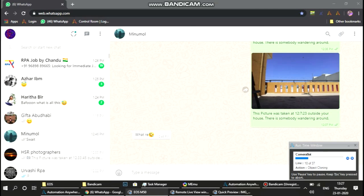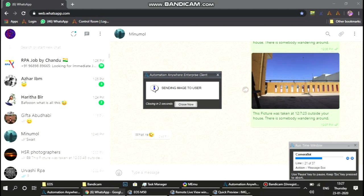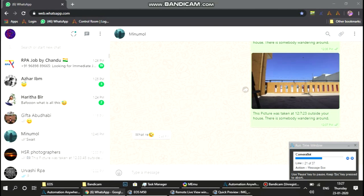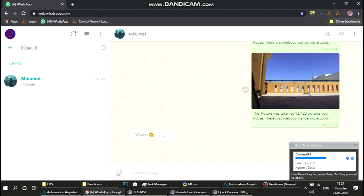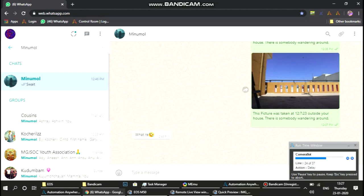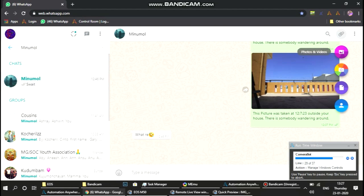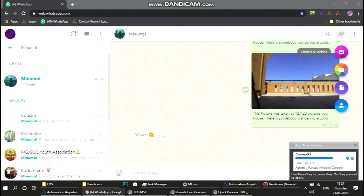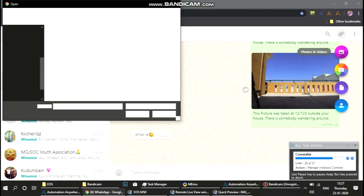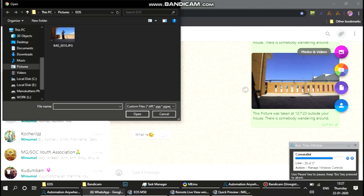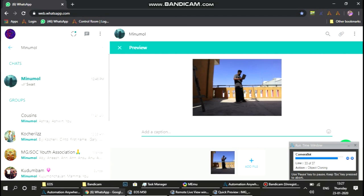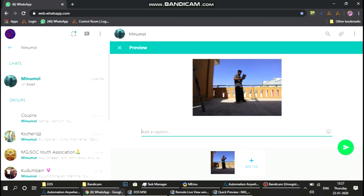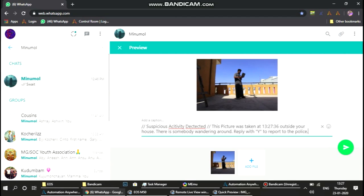Via WhatsApp—I've used WhatsApp web here, we can also use an Android emulator—it sends a message with the time and details. Based on your reply, the bot would report the same thing with the location to the police using the mHawk police portal. So this is how it's supposed to work.